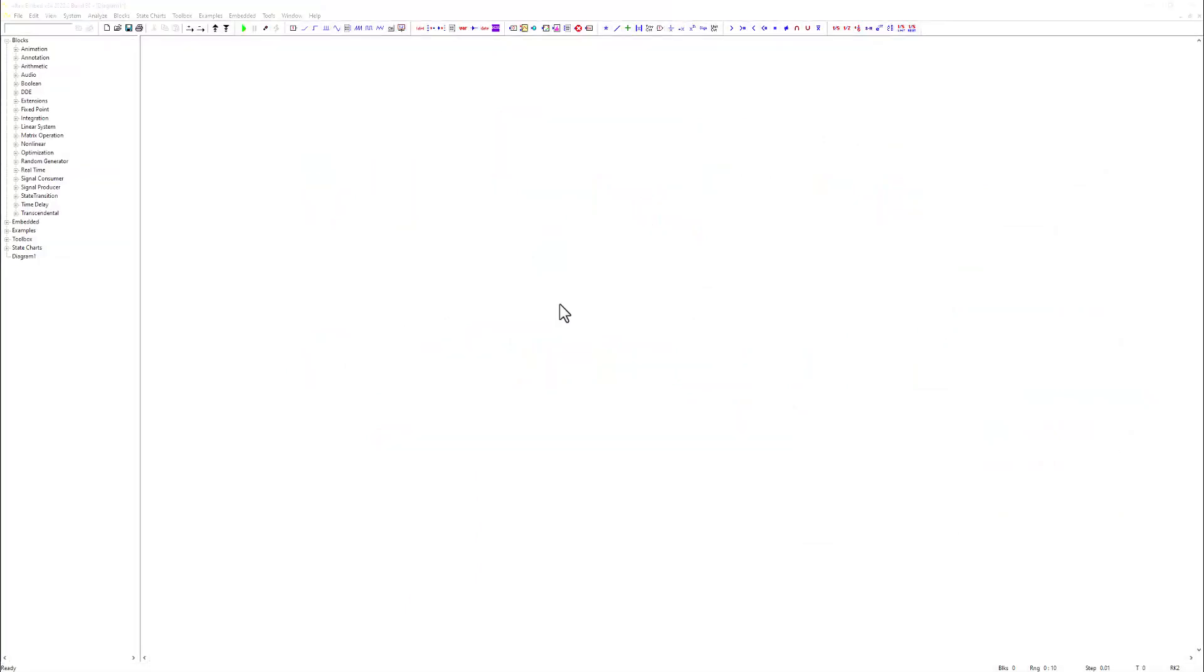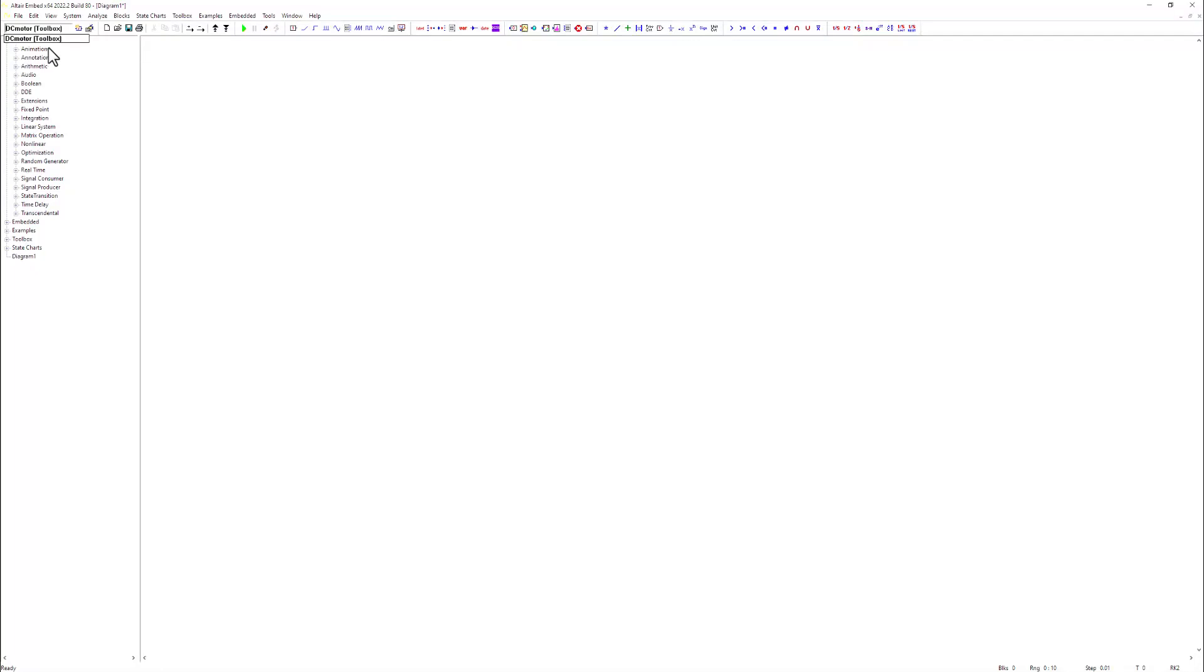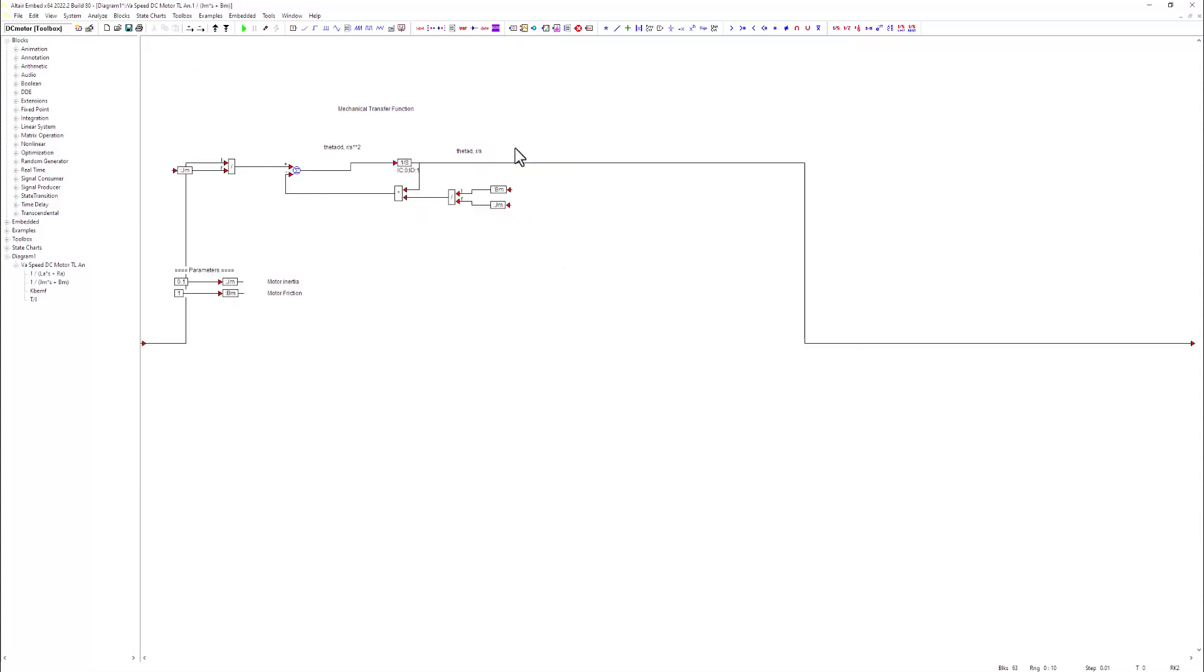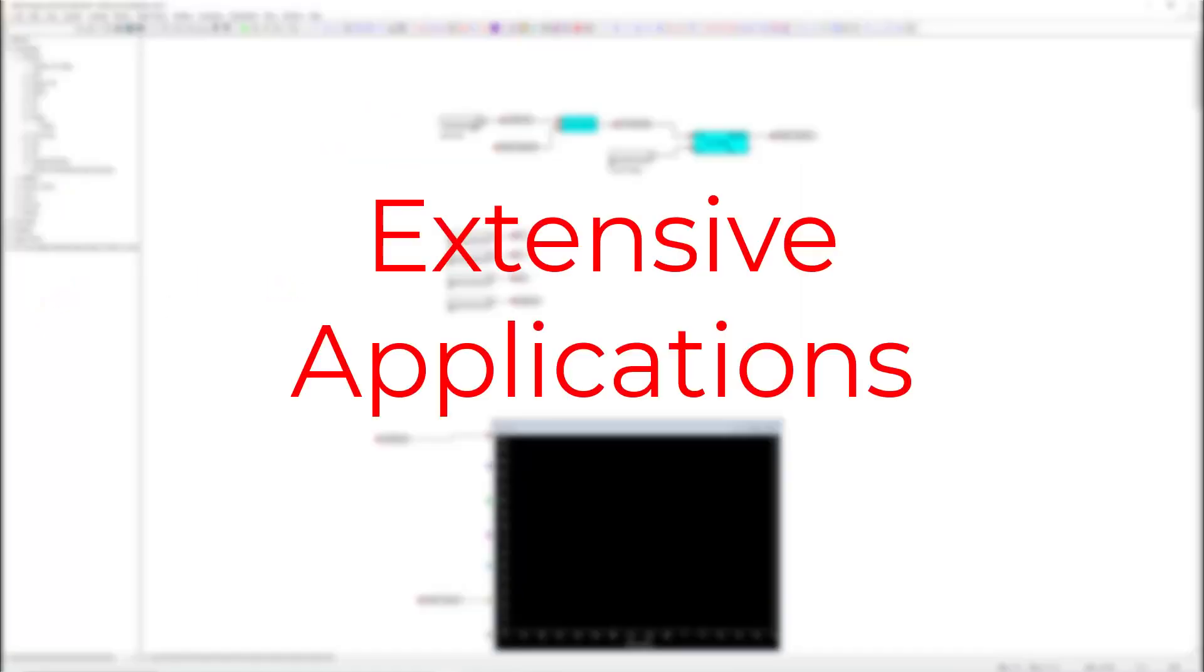With Altair Embed's intuitive user interface, you can easily drag and drop components to build complex systems. From there, you can explore and customize subsystems, as well as edit parameters to simulate your model more accurately.